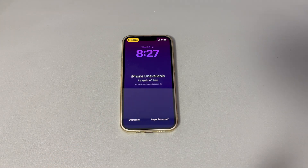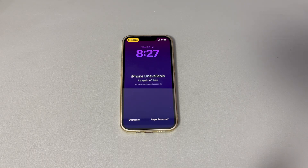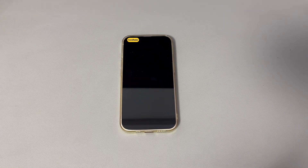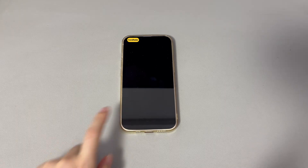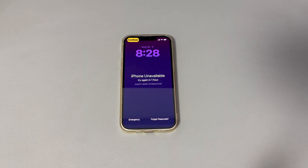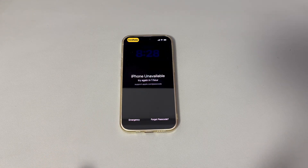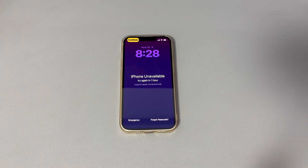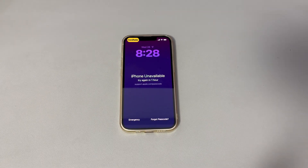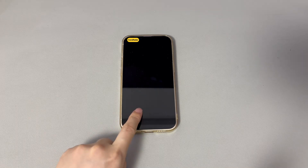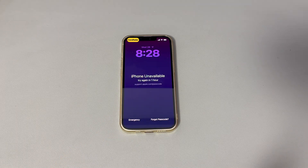Don't worry if you're a novice with digital devices or a new iPhone user. We'll introduce all the methods step-by-step to remove the 'iPhone unavailable one-hour' screen. They work for all iPhone models running from older iOS versions like iOS 12 to later iOS versions like iOS 18. If you have any questions, write them down in the comments below and we'll reply within 24 hours.